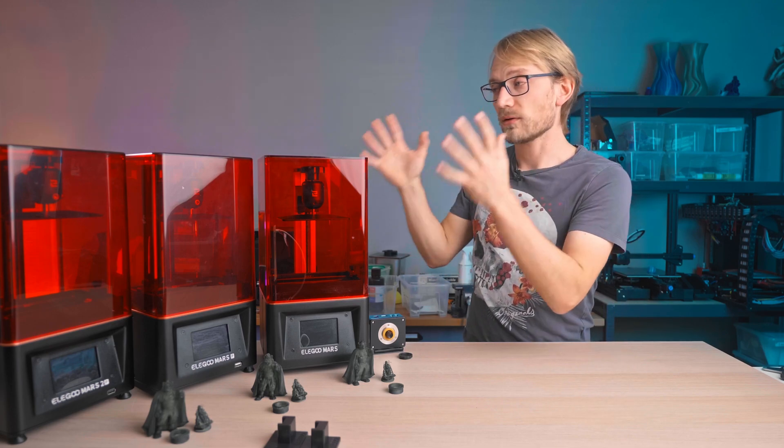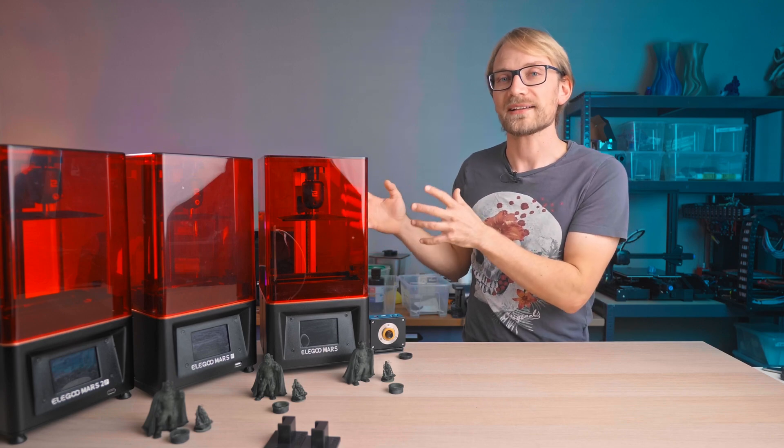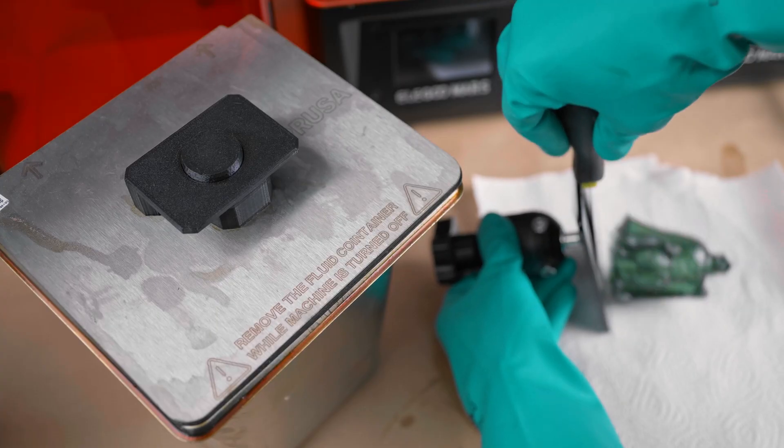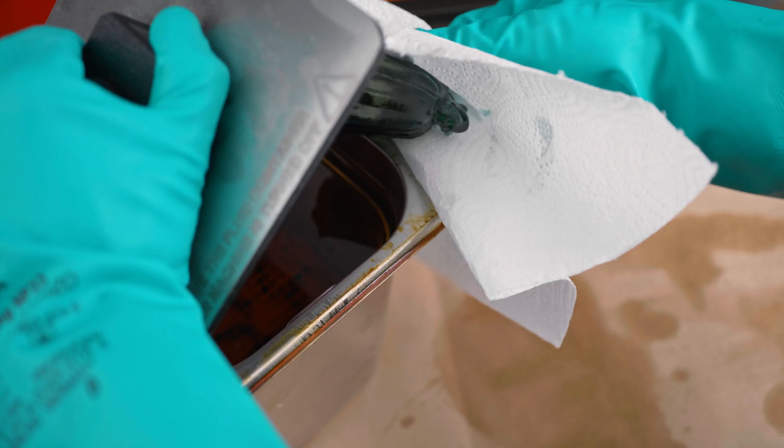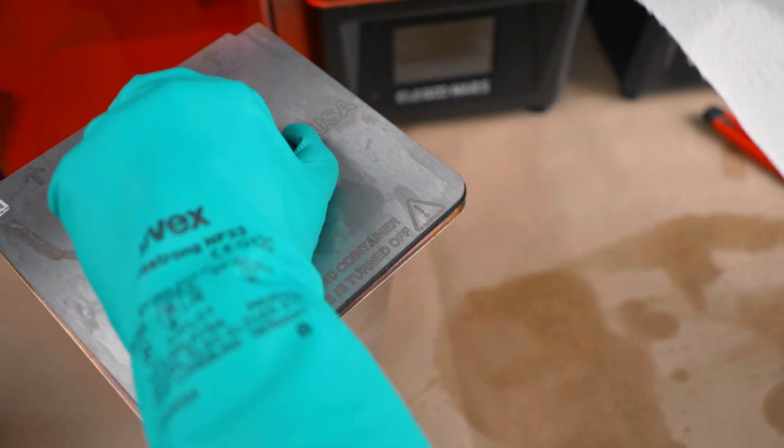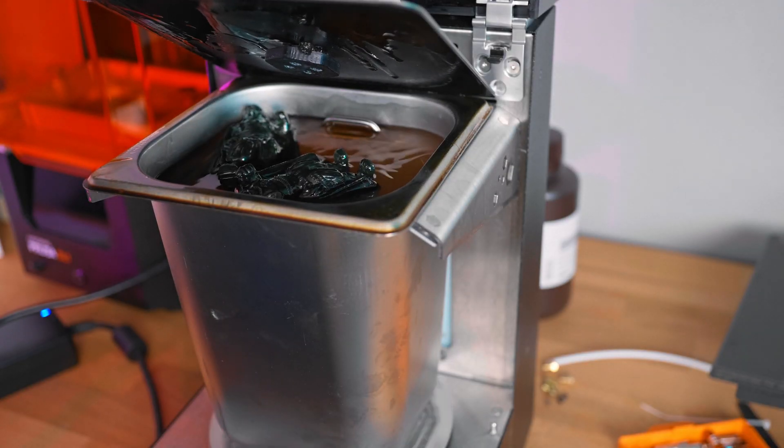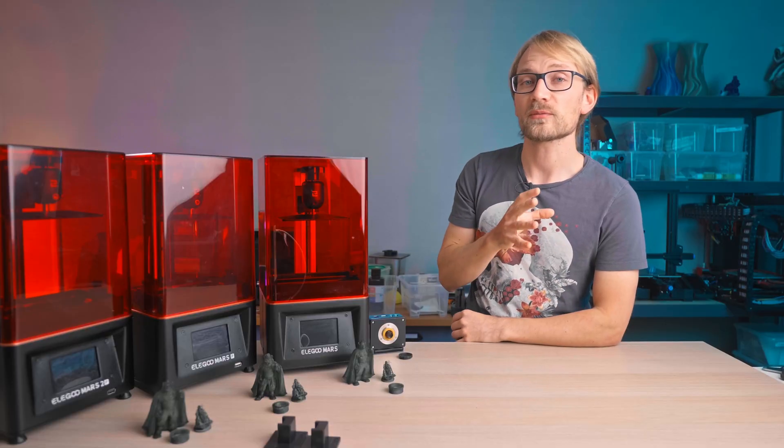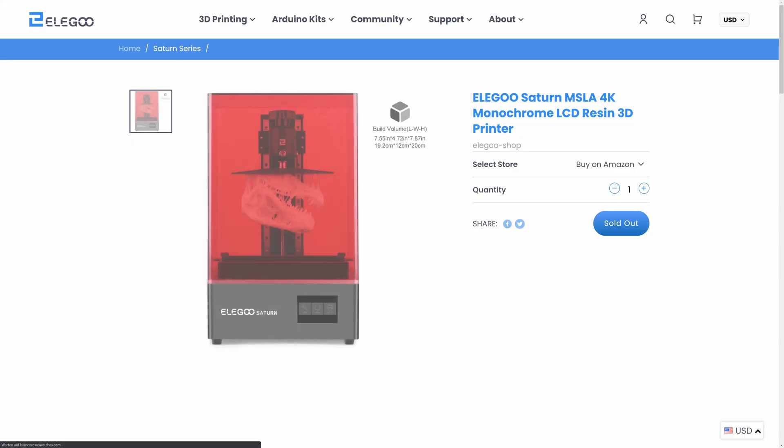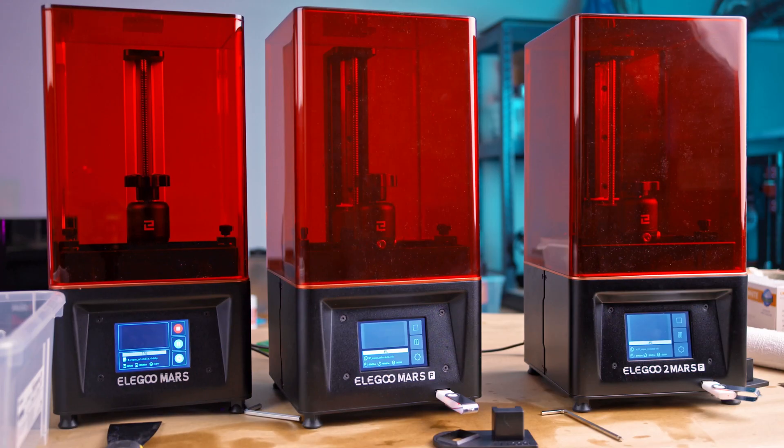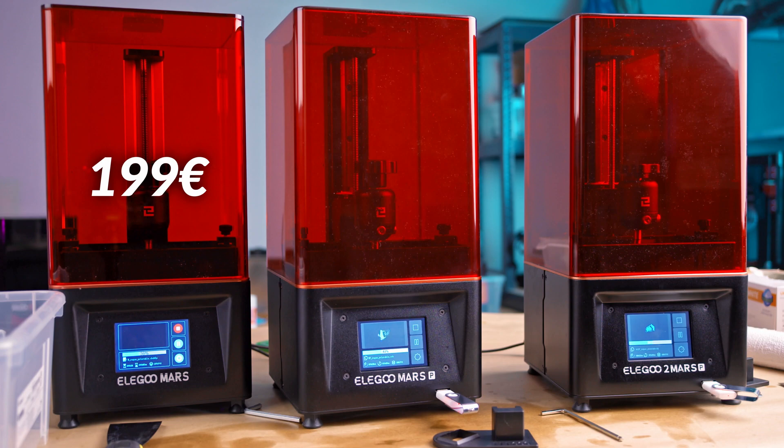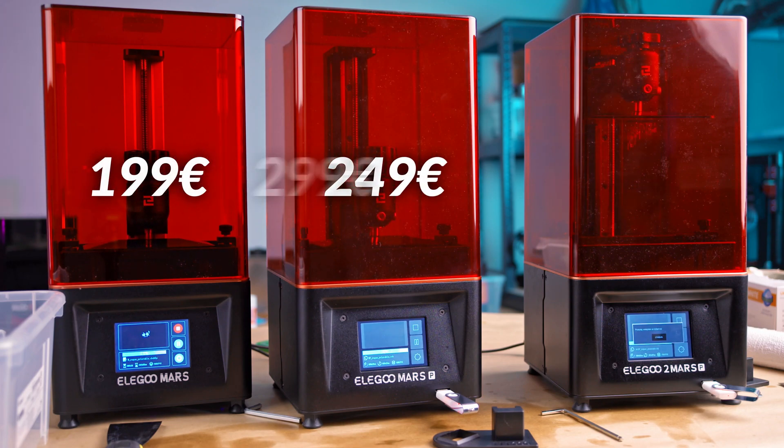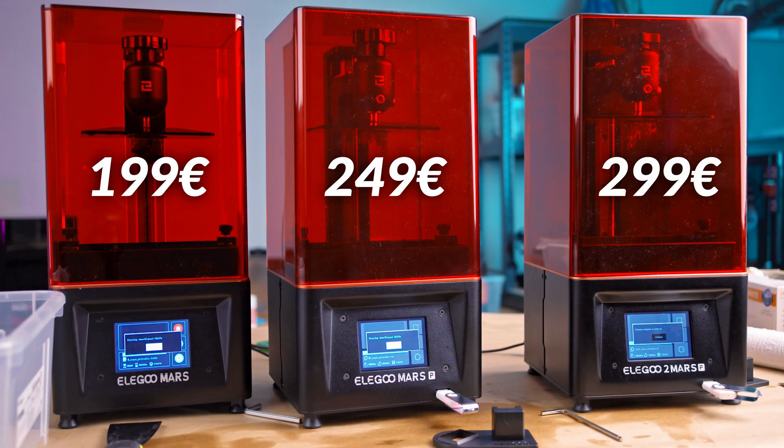I think all of these printers actually print fast enough for casual use. You still need to then spend the time on post-processing, that is, washing and curing the parts anyways. The Mars 2 Pro does offer a larger print area, but if I really wanted to print larger parts, there's still the Saturn, which actually isn't all that expensive either. Regular retail pricing is $199 for the Mars, $249 for the Mars Pro, and $299 for the Mars 2 Pro.